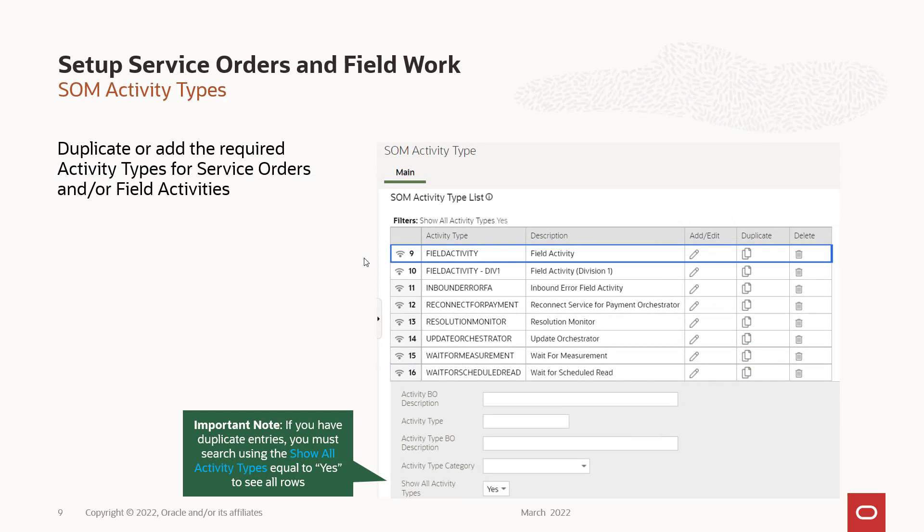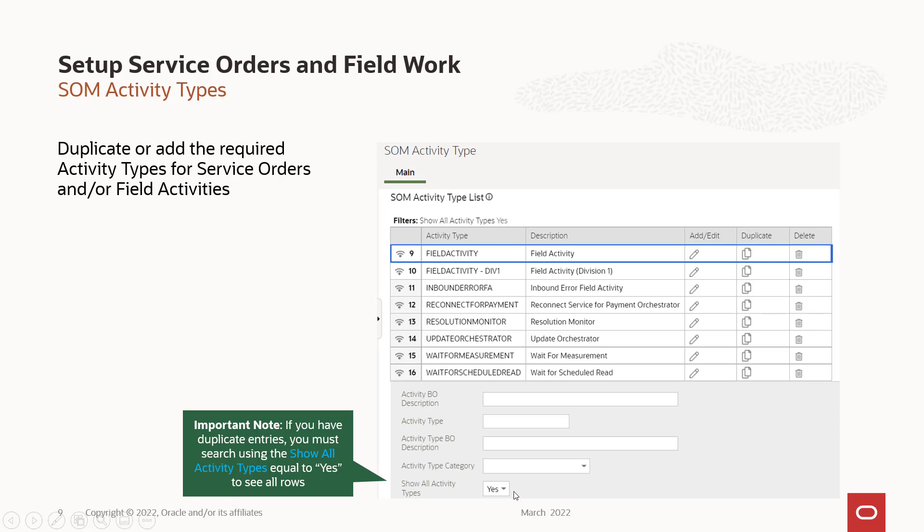Next, you're going to go to and search by SOM activity types. It's very important that if you're in CCS to search by SOM activity types, because these are specifically related to SOM. And you can see we have field activity, which is the original one. We have one specific to division one. Now there's a trick you guys need to note. If the UI has redundant activity types, it will not show all of them. It will only show one. Unless you hit this button down here that says show all activity types equal to yes, then you will see both. So make sure that when you add a second one for your second division, you start using this show all activity types equal to yes, or you will not see your new divisions.